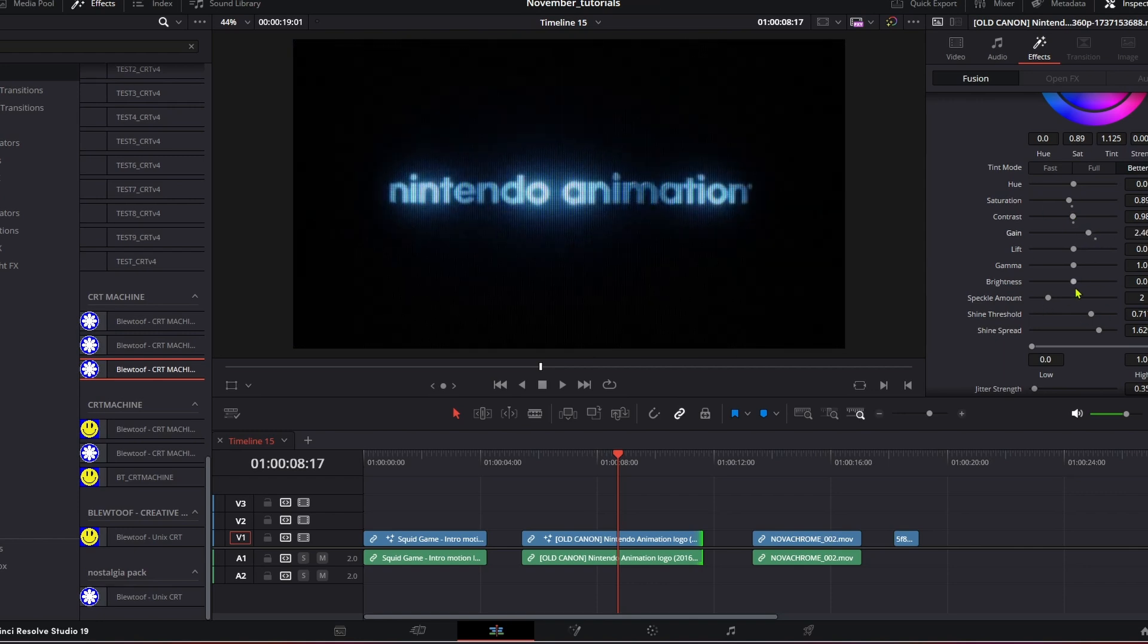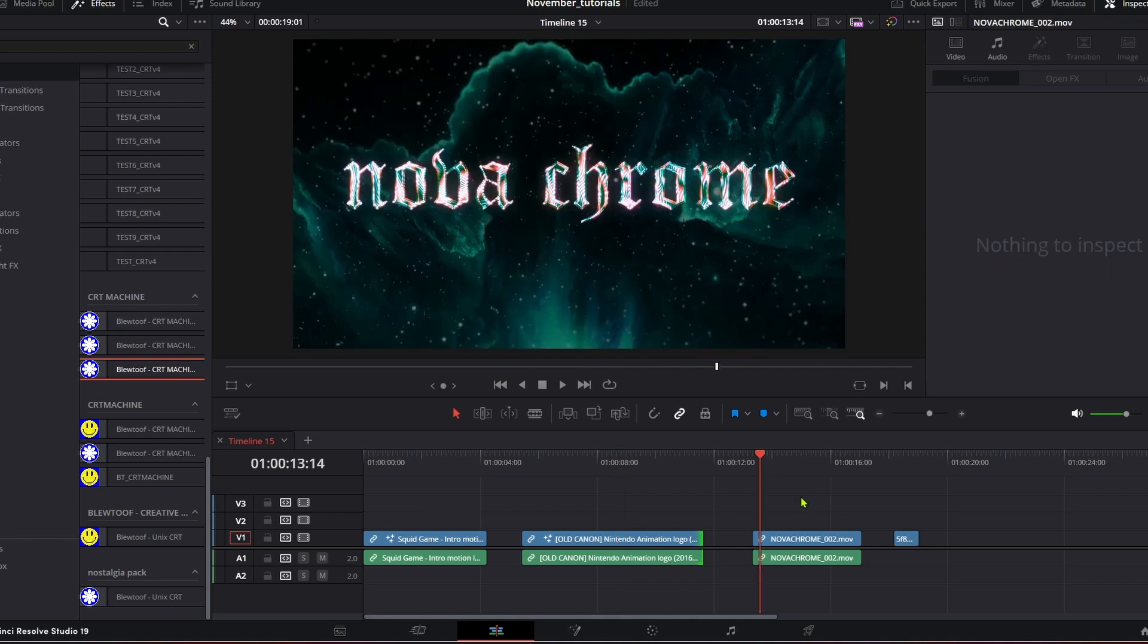Now this is our Nova Chrome, this is our chrome pack which you can import logos into, and we've also got I think 14 different styles. Go check that out on bluetoof.com, but I just want to show you what it looks like on using it on your own footage or say another pack of ours or a title intro, whatever it may be.